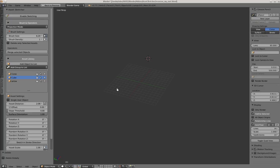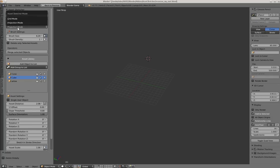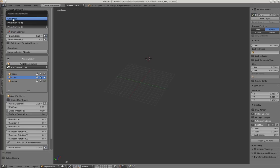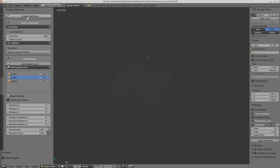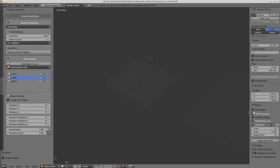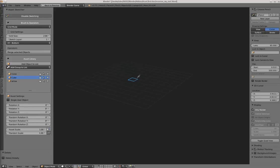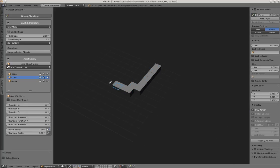At the moment you could just project objects or assets on surfaces. This is called the project mode or projection mode. Now you have a new mode called the grid mode. Just press on the drop-down menu, select the grid mode, and enable sketching. You see you have a grid here and can place objects into the grid.